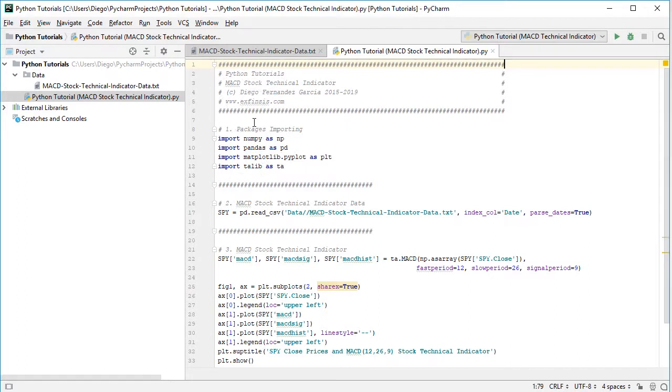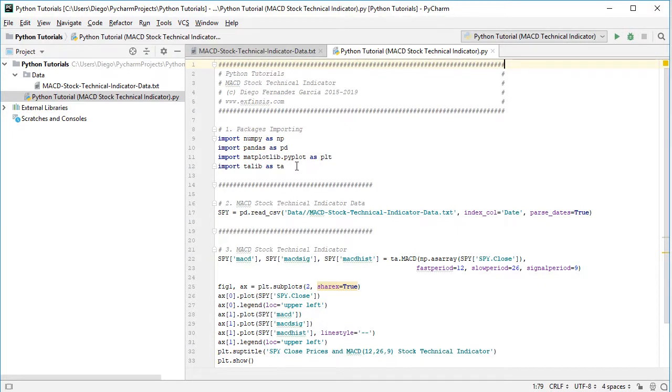So we'll import numpy as np, pandas as pd, matplotlib as plt for the charts, and Talib as ta as our technical analysis library for the calculation of the MACD stock technical indicator.